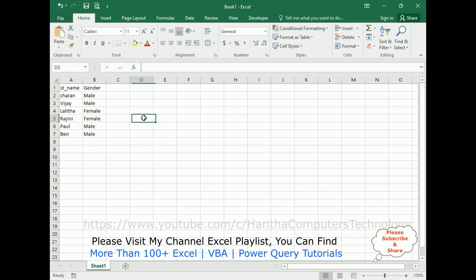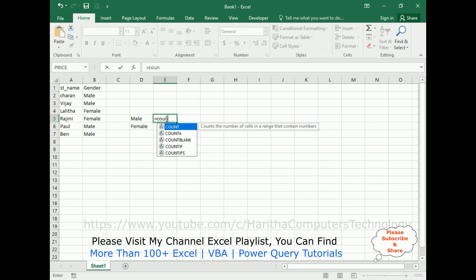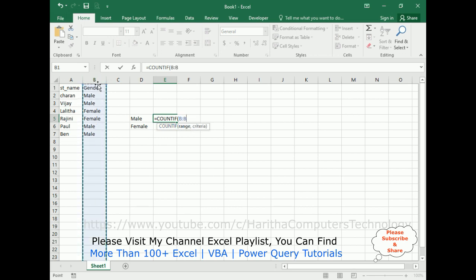First, I'm adding labels Male and Female. The formula is COUNTIF — notice COUNTIF takes two parameters: the range and the criteria. I'm selecting the entire B column as the range, and the criteria is "male". Now we got four males.